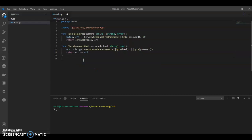Now we have our two functions: one is hash password and second one is check password hash. Now we need our main function.